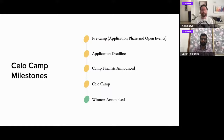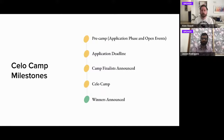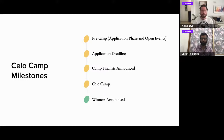The milestones of Celo Camp start with the pre-camp phase, which takes about a month. We evaluate teams, teams learn about the program, and we find the match between teams and the program. Then there's the application deadline where we curate and select teams, announce the finalists, and take about 20 teams from around the world into the camp.